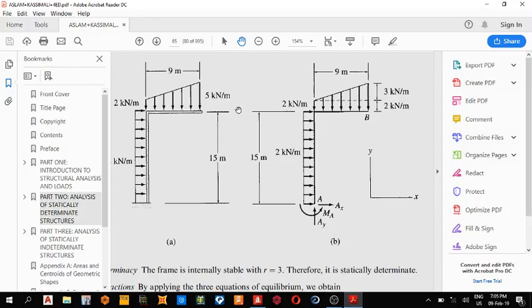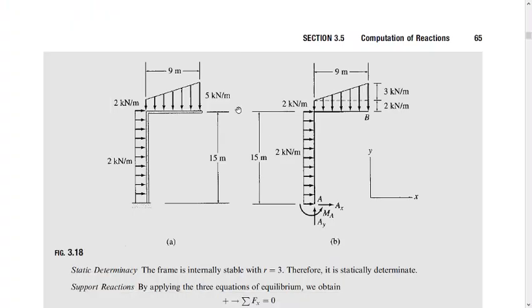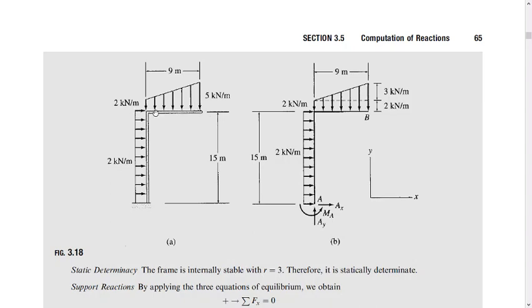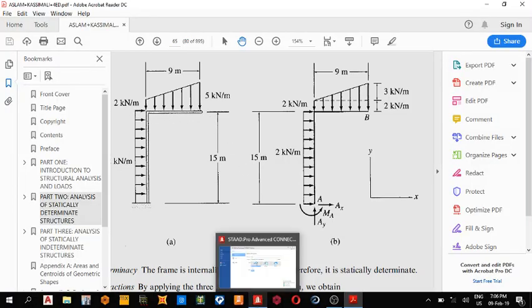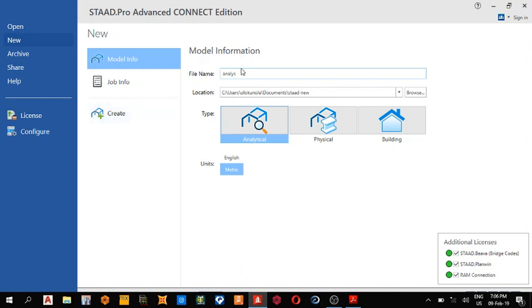Good day guys, today we shall be analyzing this statically determinate beam on STAAD Pro Connect Edition. The height is 15 meters while the length here is 9 meters, so let's open our STAAD Pro Connect Edition.